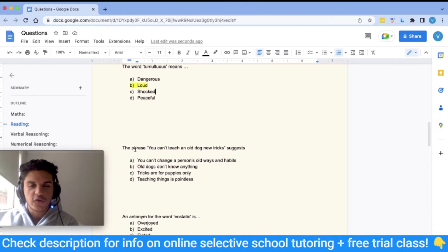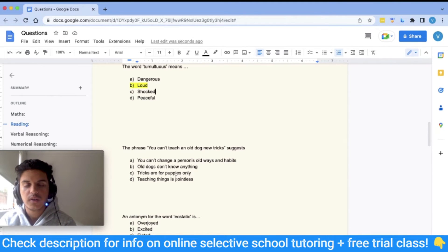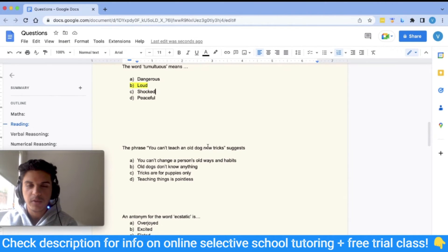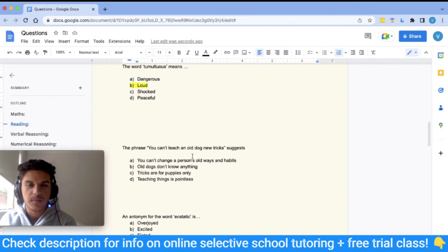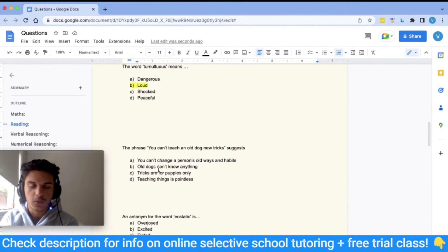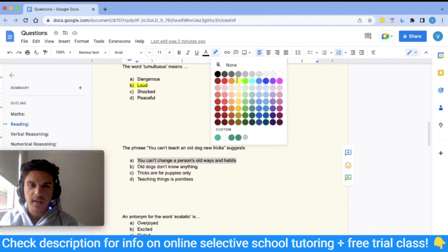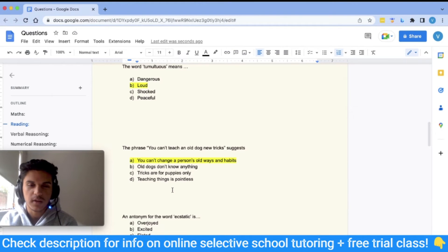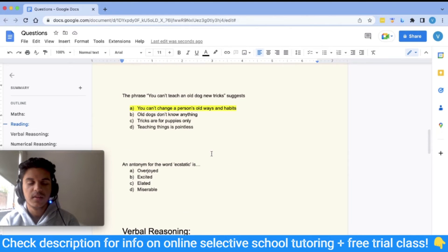The next question is a proverb: 'You can't teach an old dog new tricks.' The key thing with proverb questions is that they are almost never meant literally. Since it's about an old dog and new tricks, eliminate any answers related to actual dogs — so eliminate B and C as too literal. Answer D ('teaching things is pointless') is too broad. The proverb is specifically about a person's old ways and habits and trying to change them, so the answer is A.